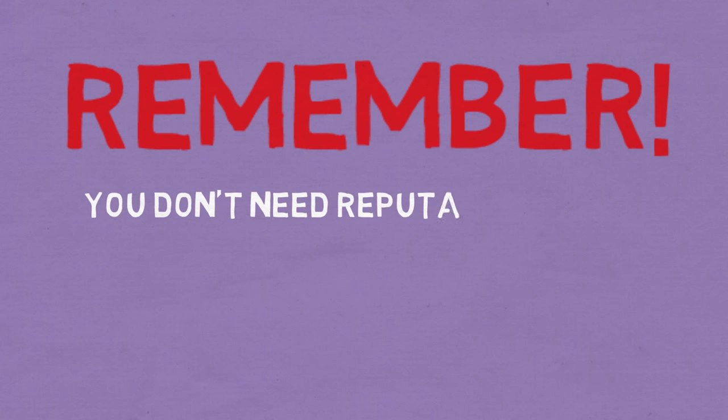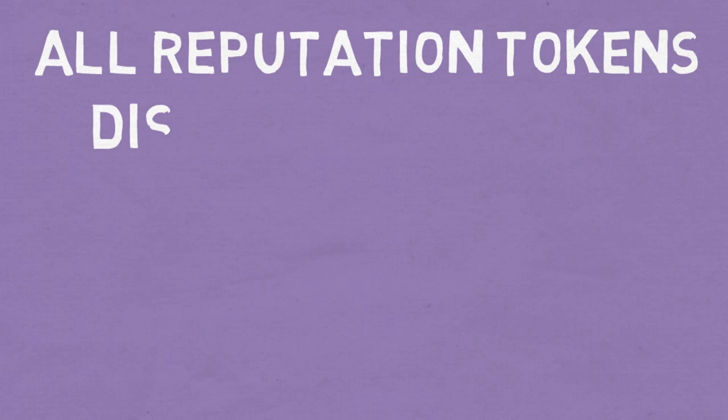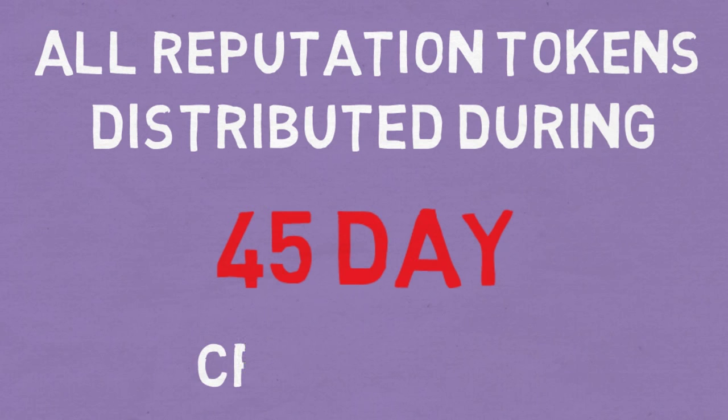Remember, you don't need reputation to use Augur, and most users won't. But if you would like to buy some, all reputation tokens will be distributed in a 45-day crowd sale.